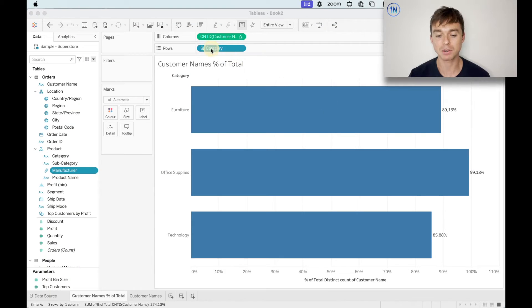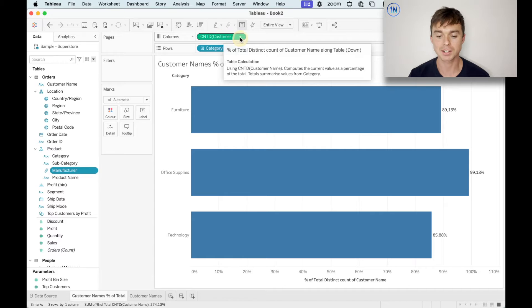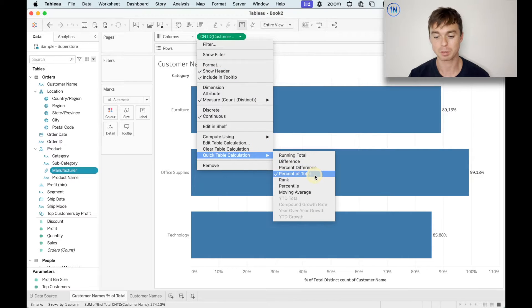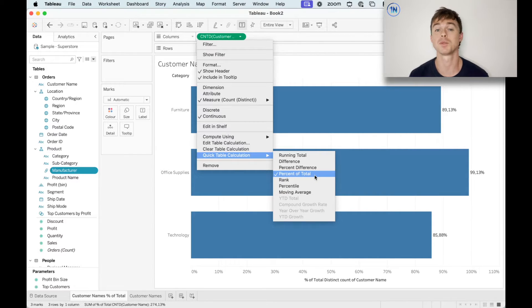The example that we're going to take a look at today is this one. I just have our category field on the rows shelf, I've got customer names on the column shelf, and I just added a quick table calculation — percent of total — to that count distinct of customer names. Because I'm just trying to work out what percentage of our total customers bought in each category.